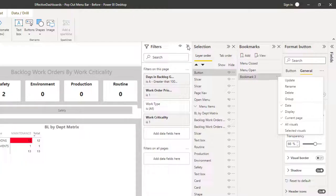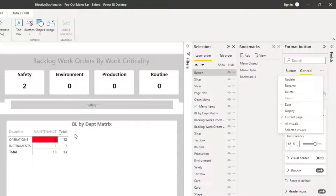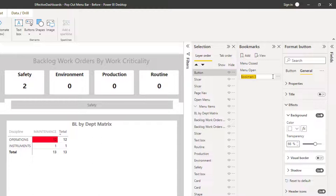Rather than use selected visuals, we want to apply it to all visuals, because we want everything that's actually in here to have the bookmark applied to it. So let's go in and update that. And we'll rename it.